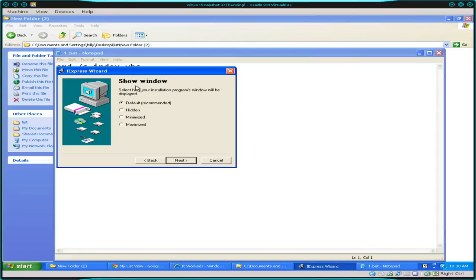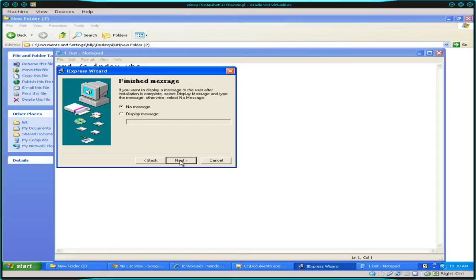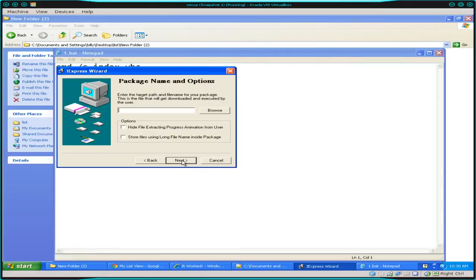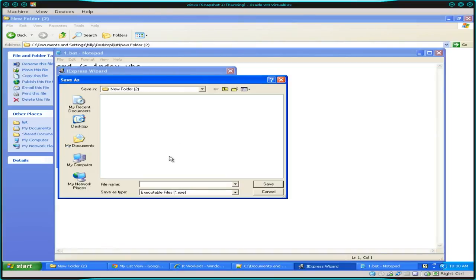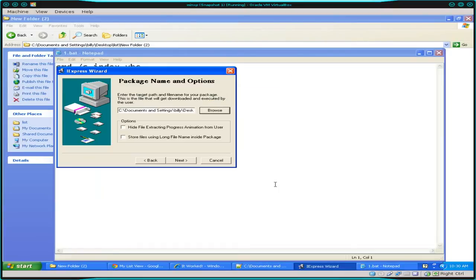You have options here to show the installer window, hidden, minimize, maximize. I'm just going to go with default. So you can play with those options depending on what you want here. I'm going to click, do you want a message to display after it's done running? No. In this case, I don't. And then here, we're going to say, where do we want to save it as an executable? We'll call it the same folder. I'll just say list.exe. Save that.